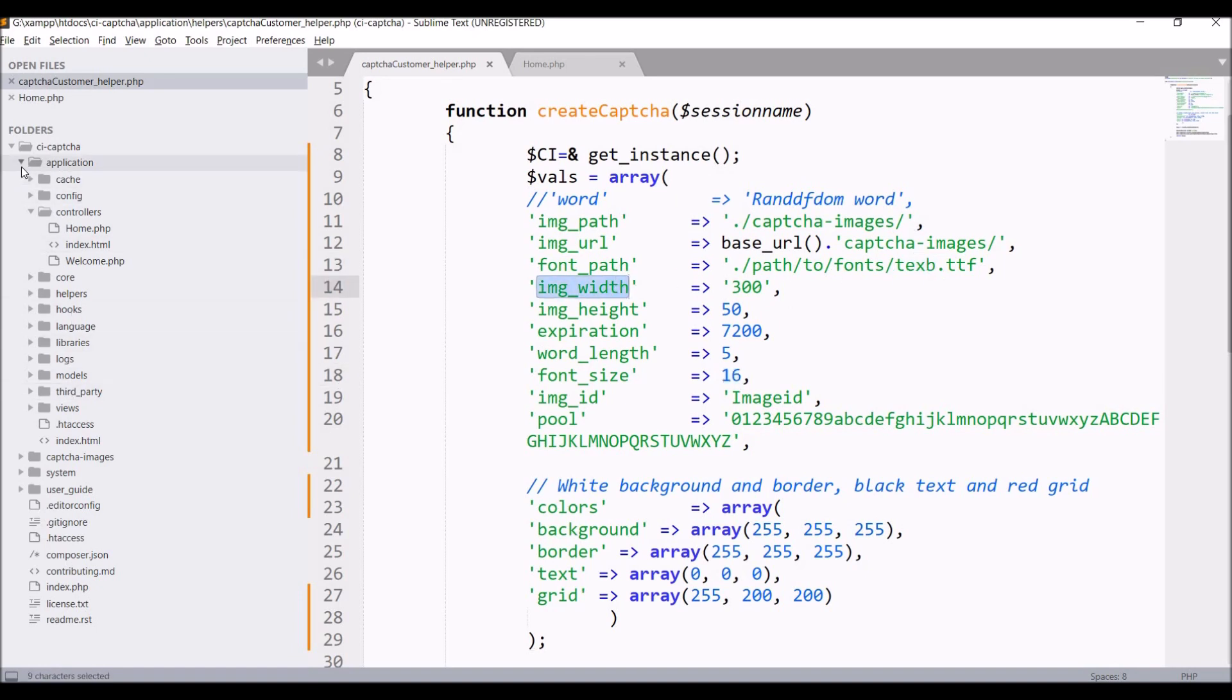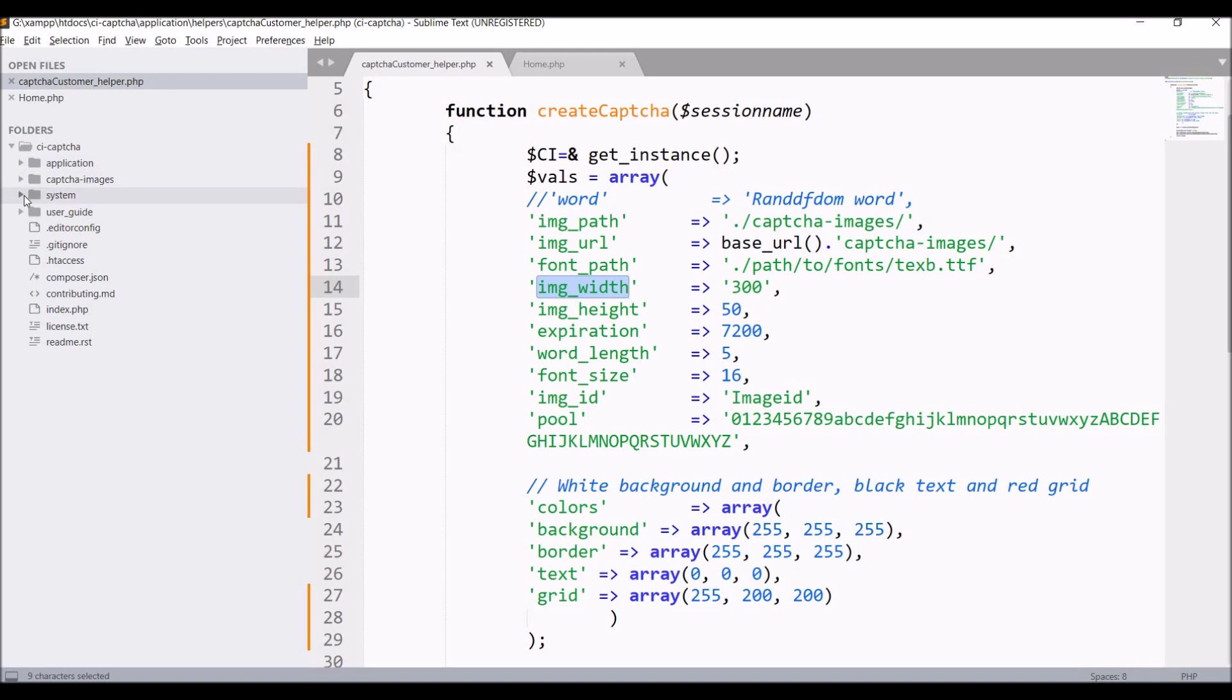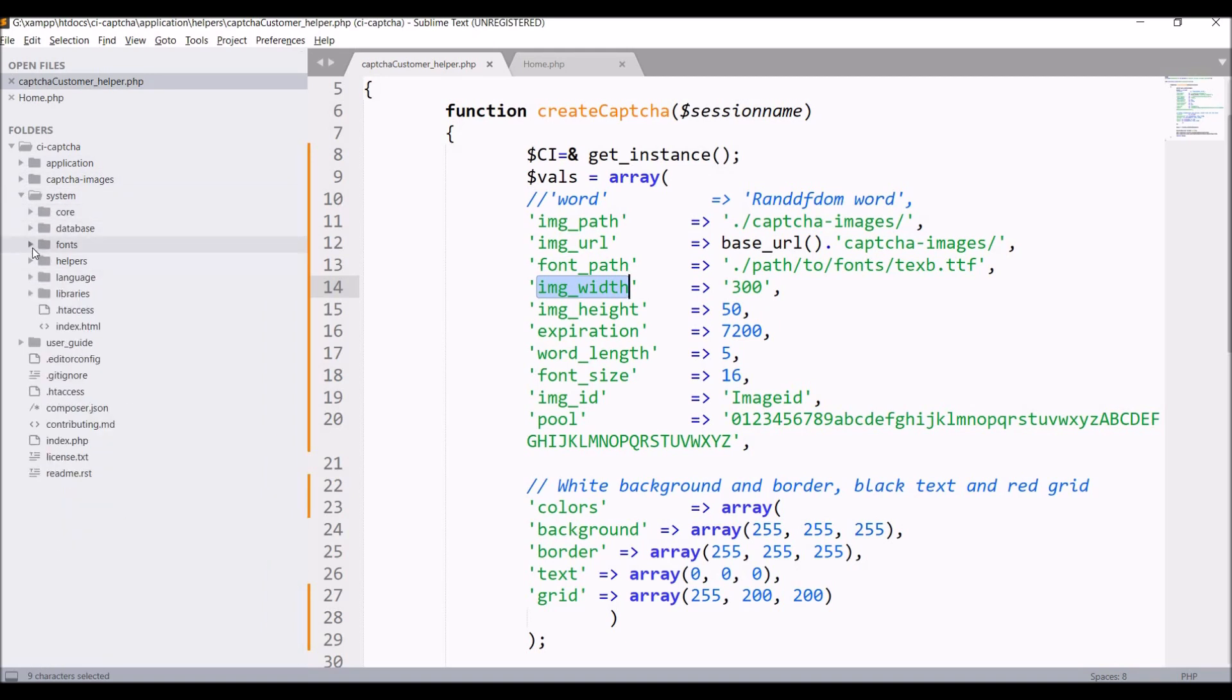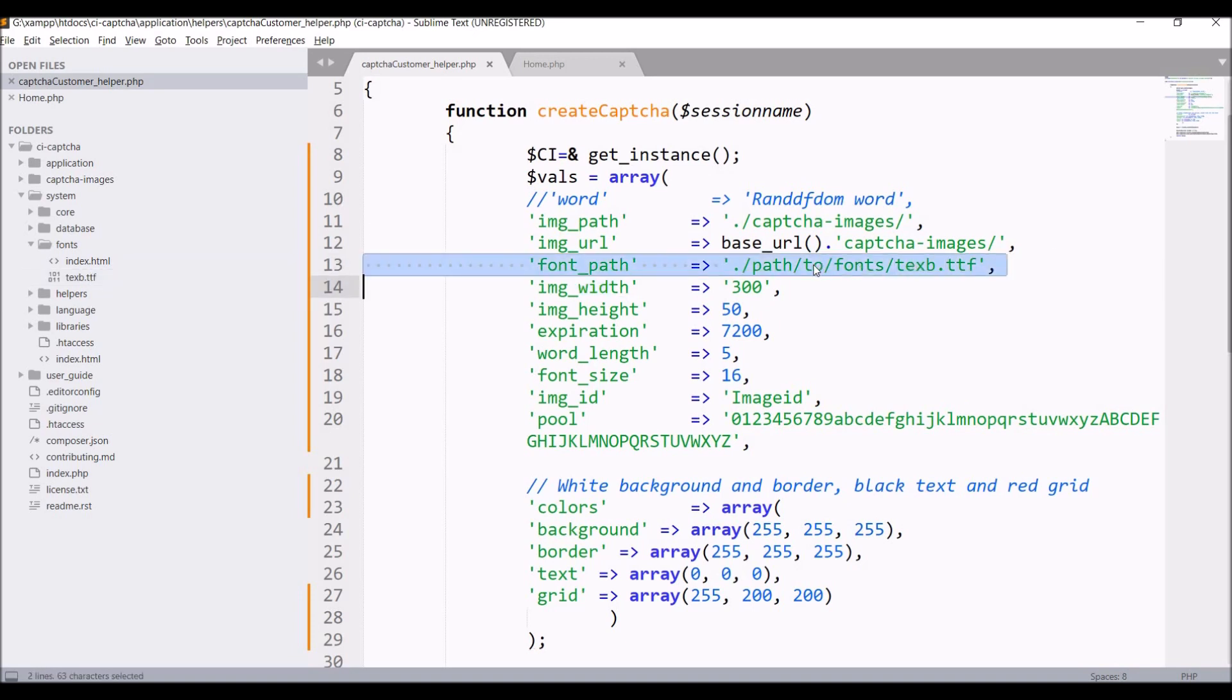Now let's check for font_path. This file you will be able to find in system folder inside fonts folder. You need to pass this complete path to font_path.